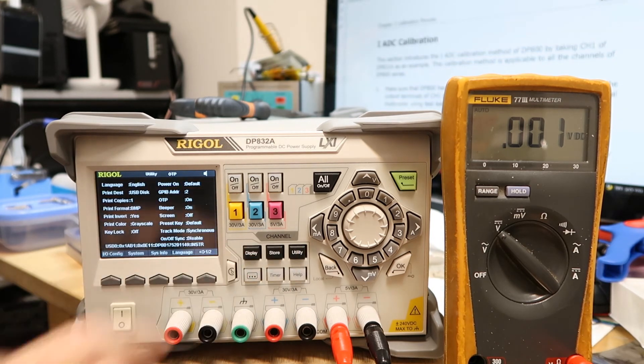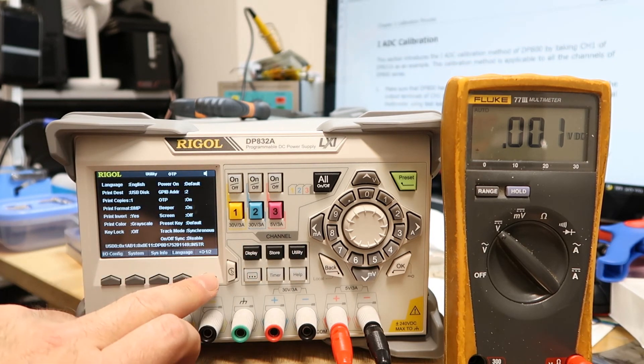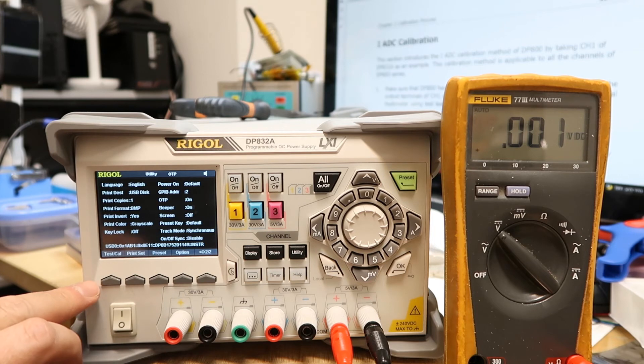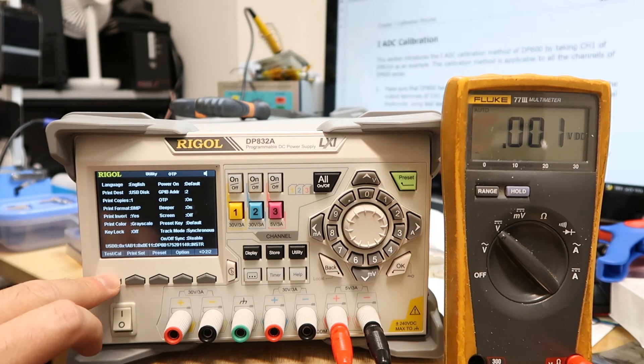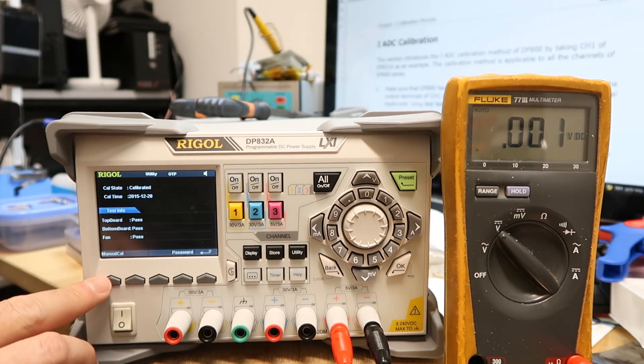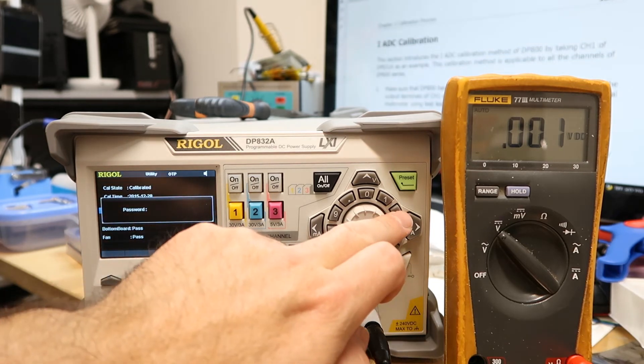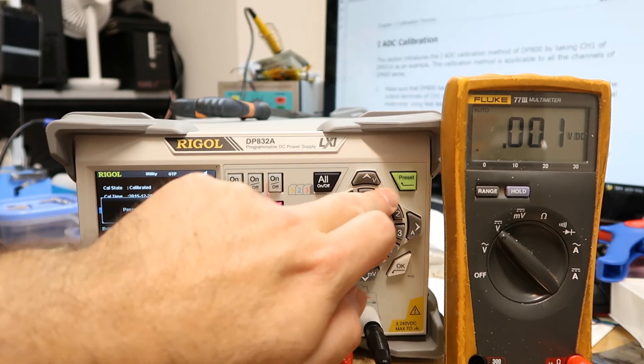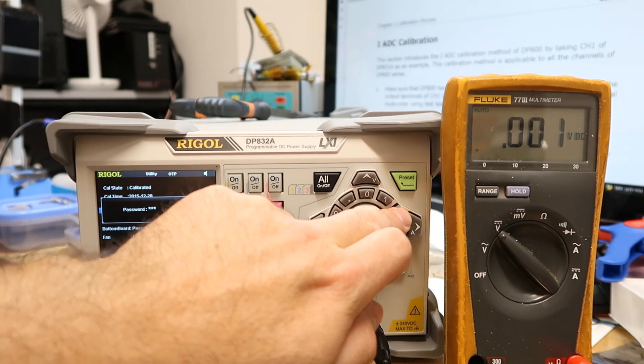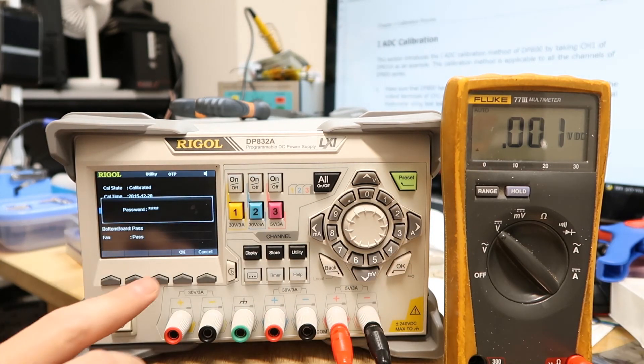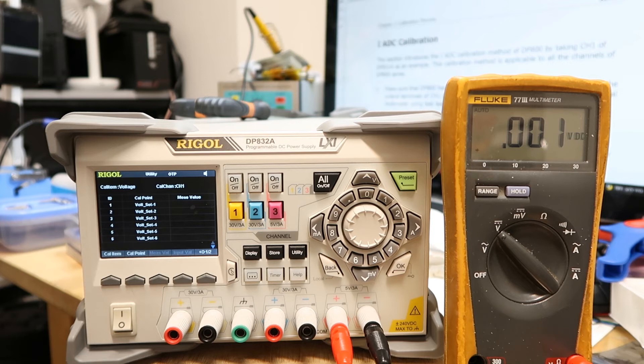And then the second window here, and then Test Cal and then Manual Cal. The password is 2012 and you can change it. And then for example you want to calibrate the channel number one.